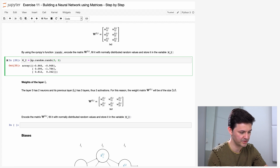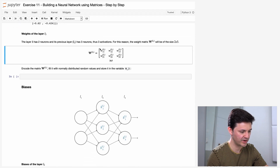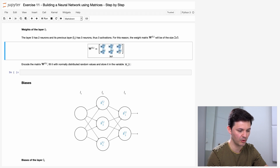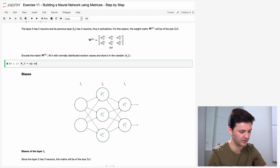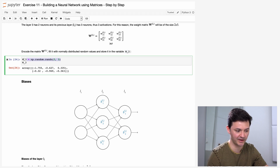Now we are dealing with layer 3. Layer 3 has two neurons and the previous layer L2 has three neurons, thus three activations. So the weight matrix W of layer 3 will be of size 2 times 3. The first row is the first neuron of layer 3, the second row is the second neuron. The first column multiplies activation of neuron 1, neuron 2, and neuron 3. W3 = np.random.randn(2, 3). We have created this weight matrix in only a single line of code.